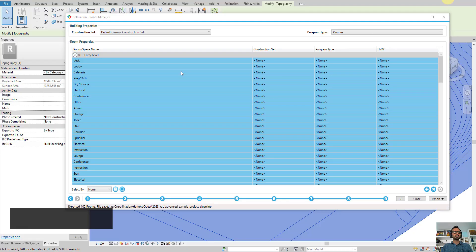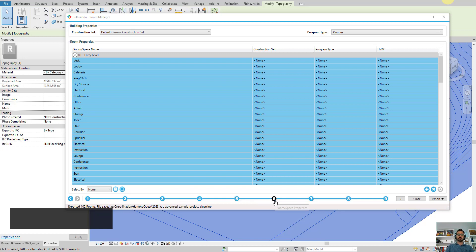I hope you enjoyed watching this video and found it helpful to understand the whole process. The most important part is step one — make sure you set the walls to be at the center of the wall. And then in step six, make sure you run Solve Adjacency before exporting the model to eQuest. The rest should be pretty straightforward. Thank you so much for watching and let us know if you have any questions. The best place for posting your questions is the Pollination Discourse forum at discourse.pollination.cloud. Thank you and see you online.